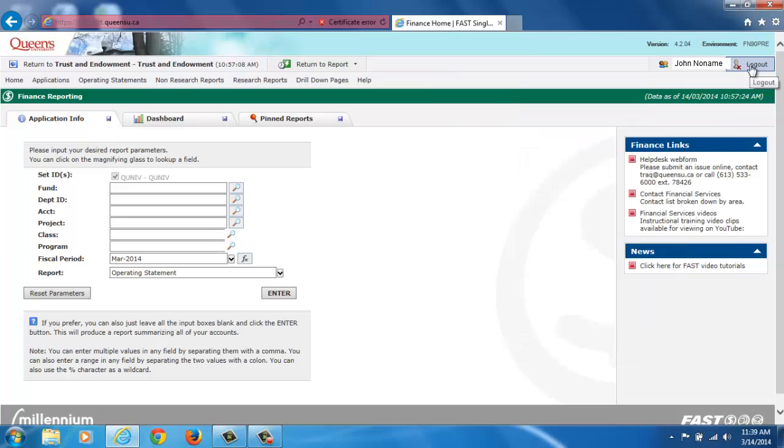To log out of FAST, click on the Log Out button next to your name on the top right-hand corner of the page.